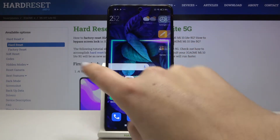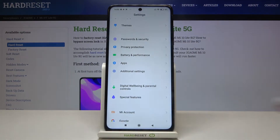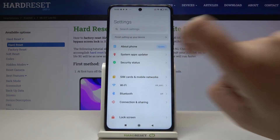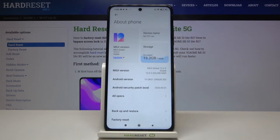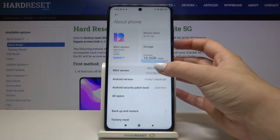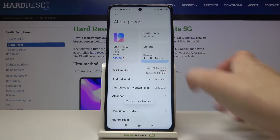First of all, let's find and select the Settings, and here we have to find About Phone. Let's tap on it. As you can see, here we've got the MIUI version, so keep tapping on it until you'll see that you're a developer now.